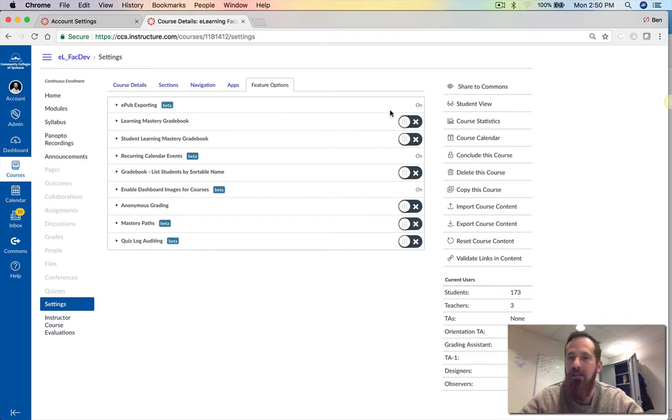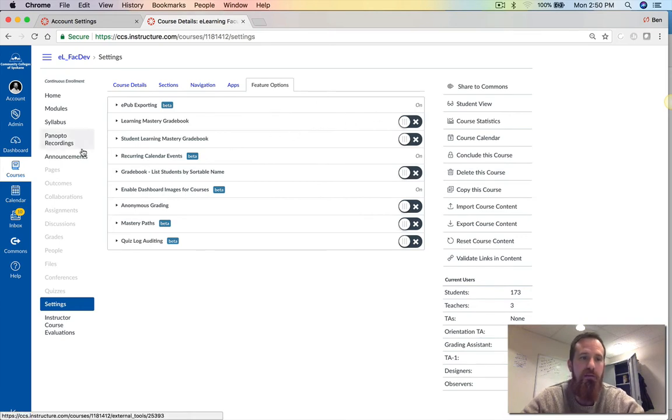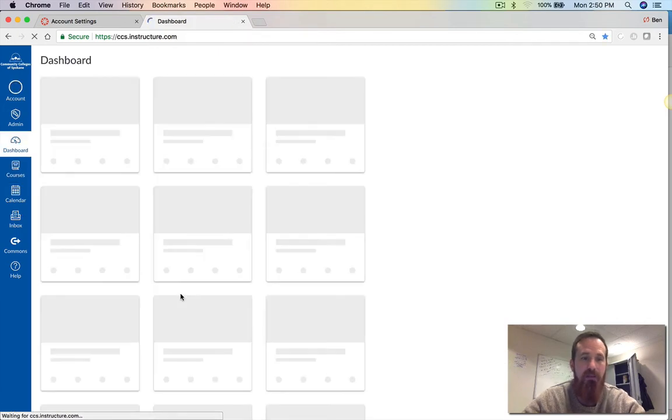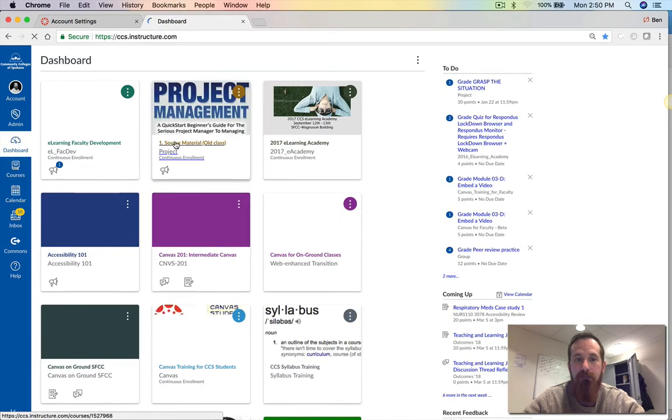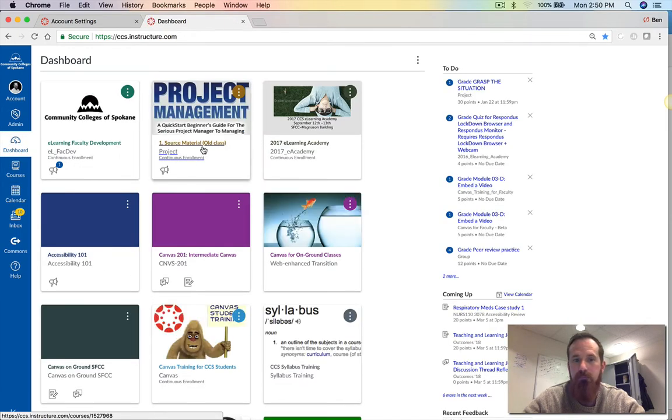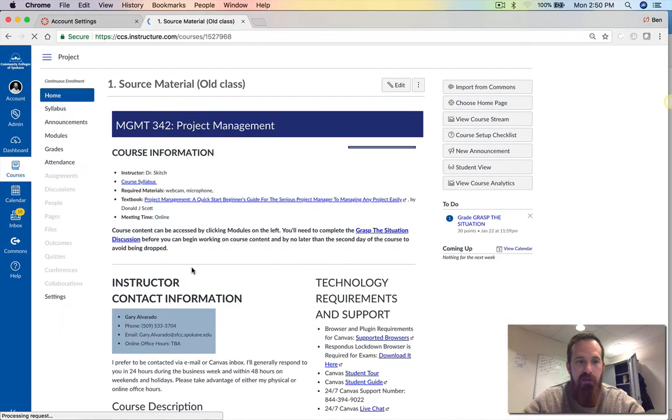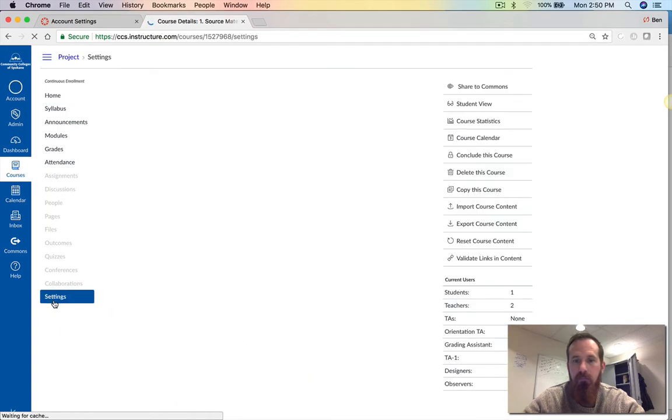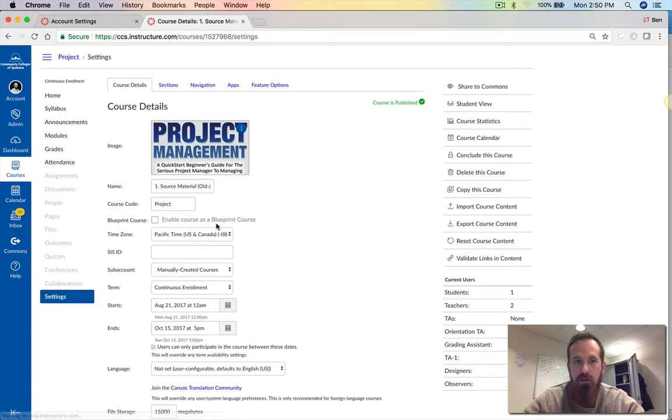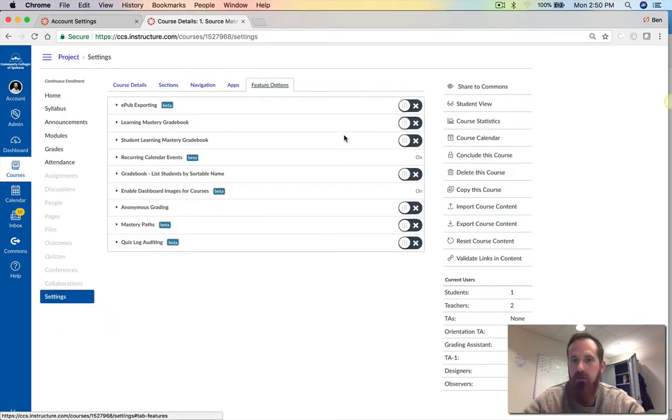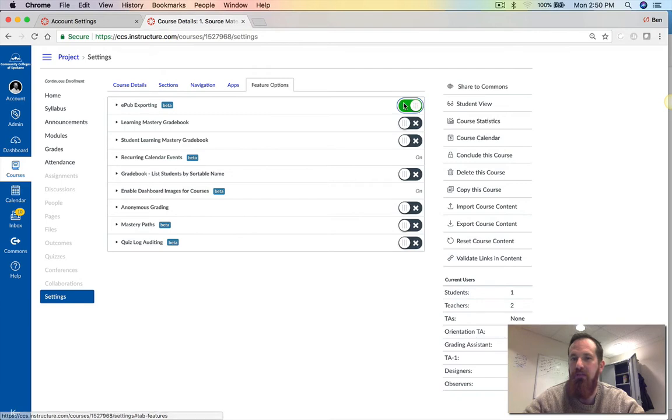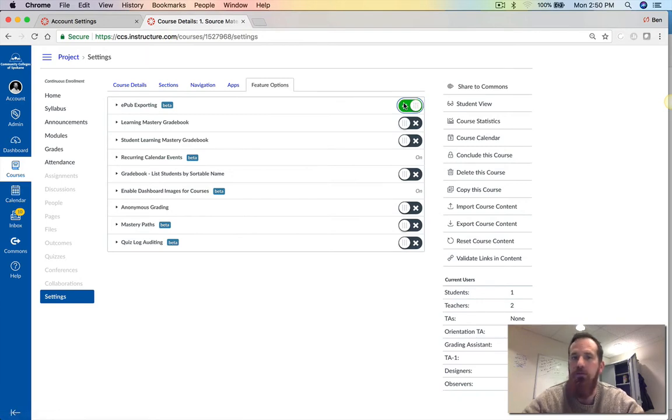As long as that's turned on, and it looks like it already is for this course, let's look at another course to make sure it has that same option. Let's go into this project management course, go to feature options. Right now this is turned off, so you manually have to turn it on. Just click this and now it's turned on for your students.